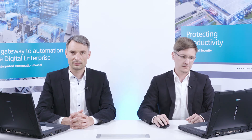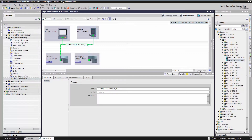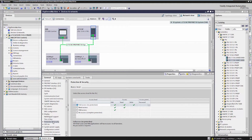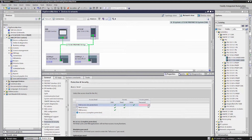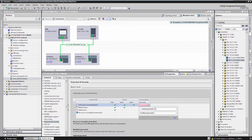It's very easy to configure the Simatic S7-1500 access protection functions in the TIA Portal. In the protection and security area, you can assign three passwords in the equipment properties to secure the controller against unauthorized access.